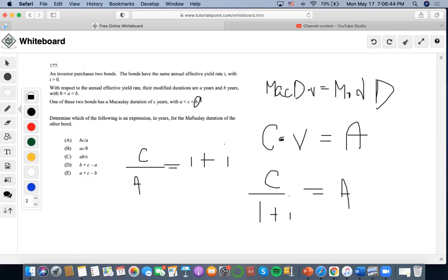Well, how would we find the Macaulay duration of B? Well, B is already a modified duration. We would also have to discount something, a factor. We would have to find this amount.